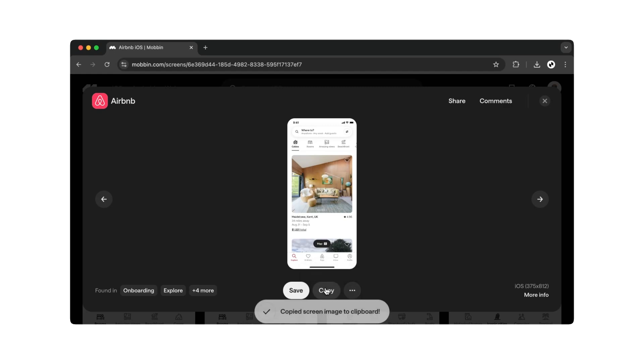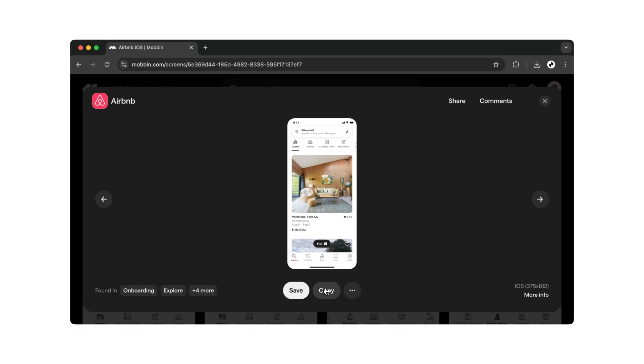Probably the most important function is the copy function. Once you've copied a screen, you can later import it into your Figma file.